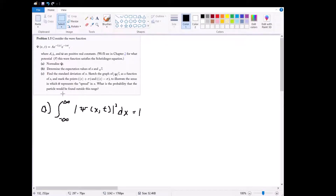In this problem, problem 1.5, we are given a wave function with an actual time dependence. Psi is equivalent to A times e to the negative lambda |x| times e to the negative i omega t, where A, lambda, and omega are all positive real constants. This is different from 1.4 in that 1.4 was only defined at t equals zero, whereas this function has time dependence, so it is defined for all of time.